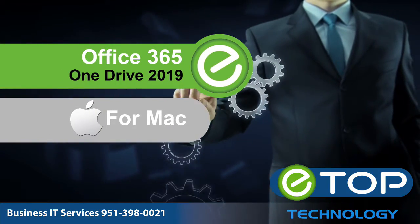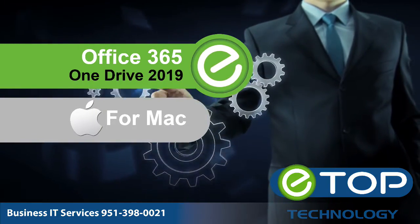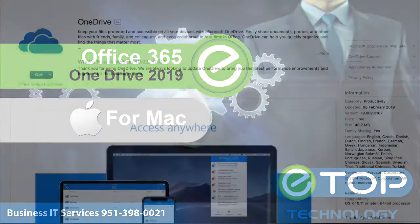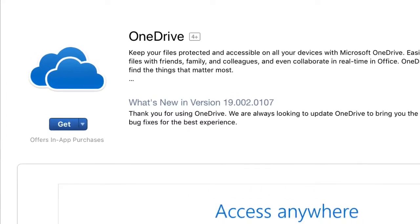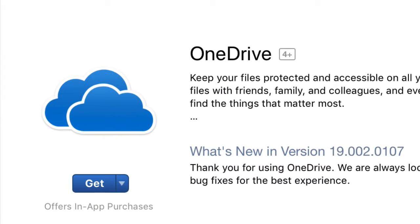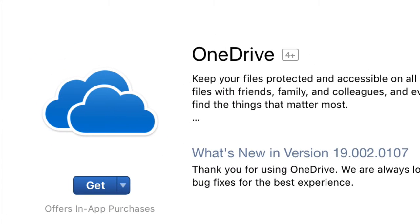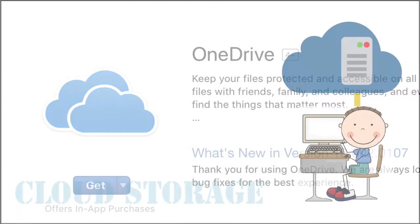OneDrive is Microsoft's cloud storage application and it works just as well on an Apple Mac as it does in Windows. In fact, more and more Mac users are using it as part of Microsoft Office.